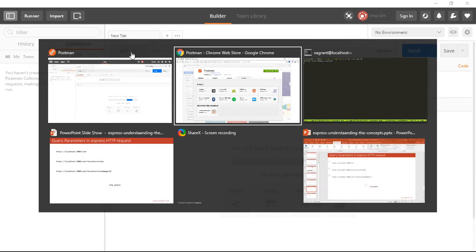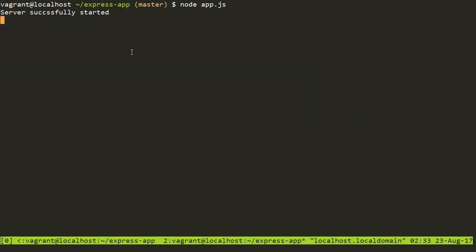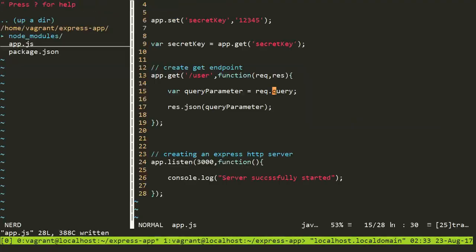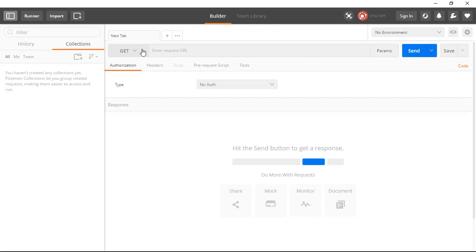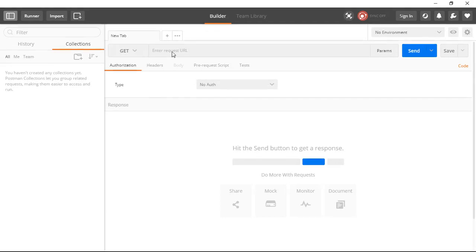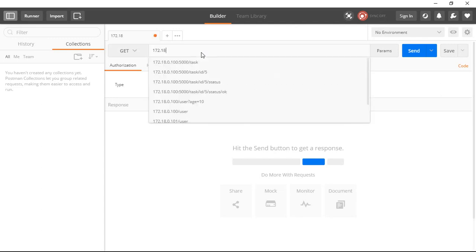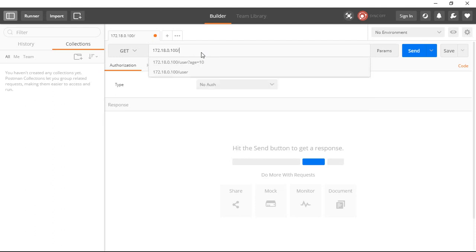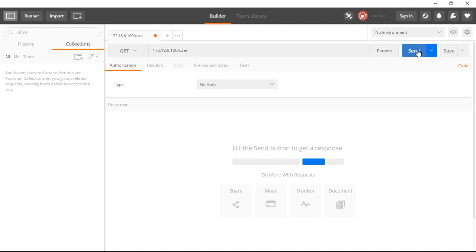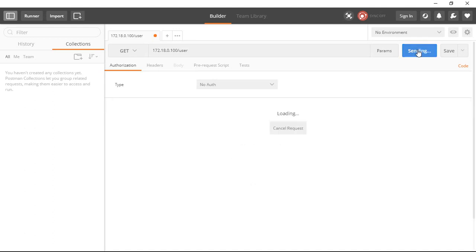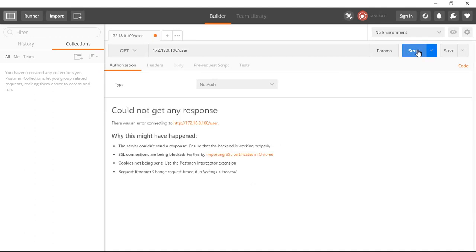And now what I need to do, my route is a get route. So my request type is get. And then I'll type my request URL. So it is 172.18.0.100 and then user. So user is there and there's nothing else.